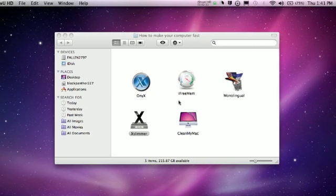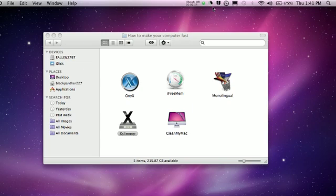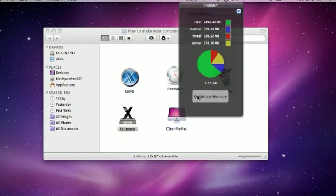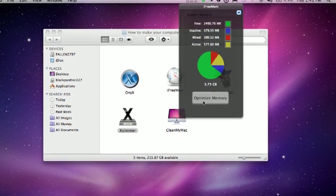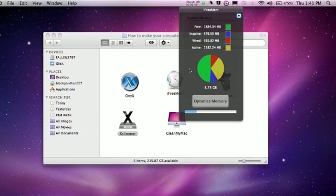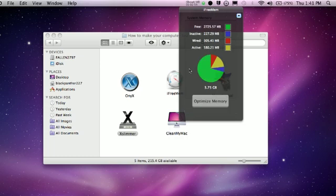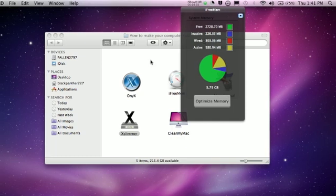The next one is called iFreeMem. It doesn't delete, but it makes your RAM smaller — frees it up. What you do is click Optimize Memory. The green section is the section that's free, and it's going to try to get as small as possible, and then at the very end it will get really big — as you can see. The green section is how much RAM I have free, thanks to this program. It's a great program.